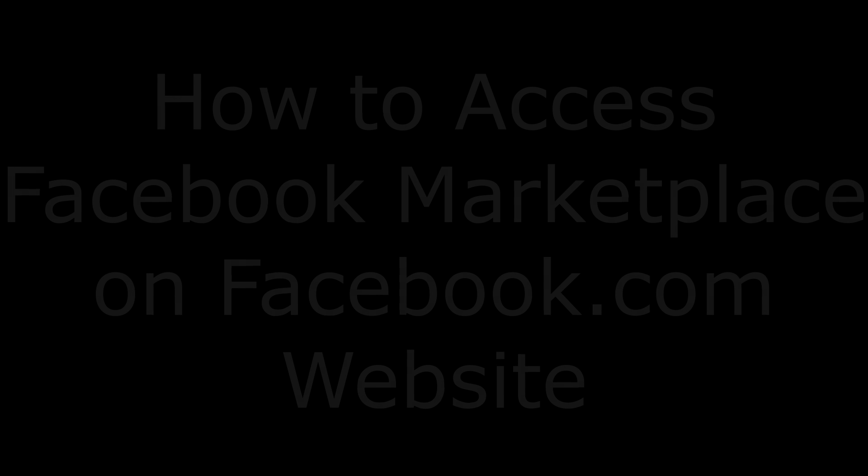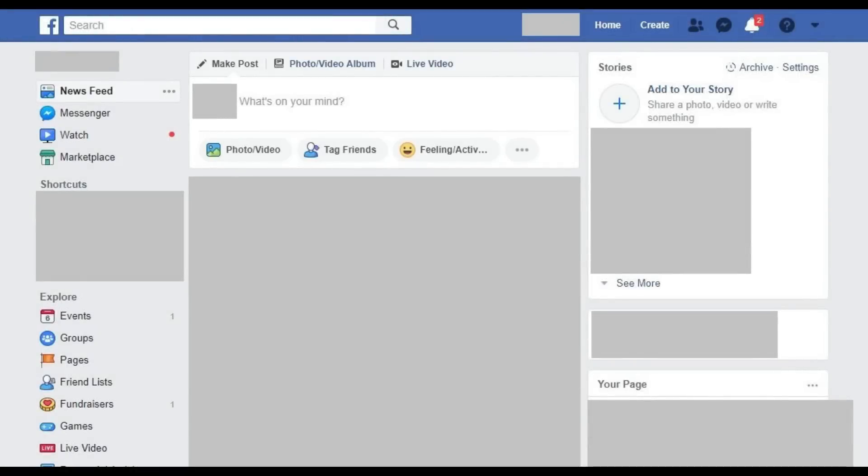Now let's walk through how to access Facebook Marketplace on the Facebook.com website. Step 1. Open your web browser, navigate to Facebook.com, and then log in to your Facebook account. You'll arrive at your Facebook home screen.